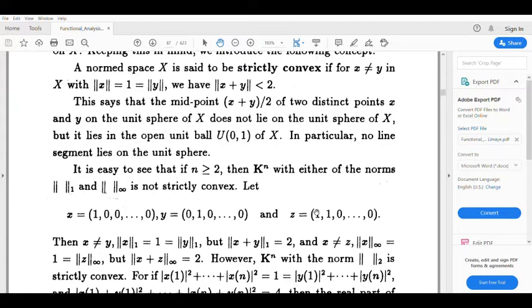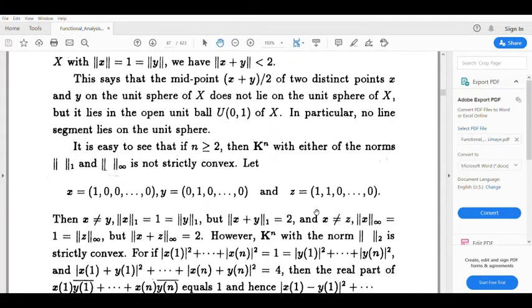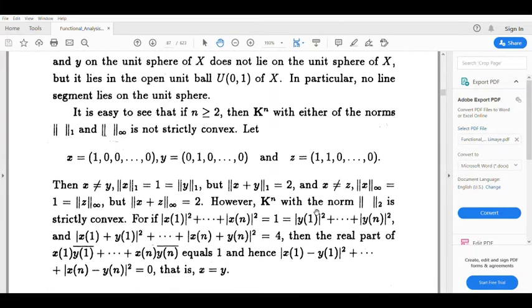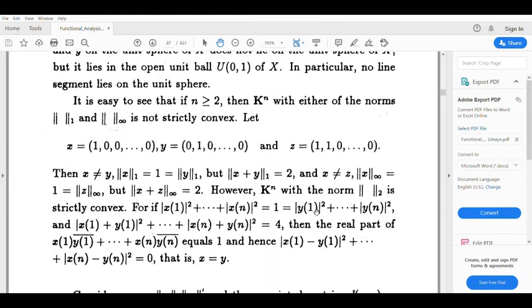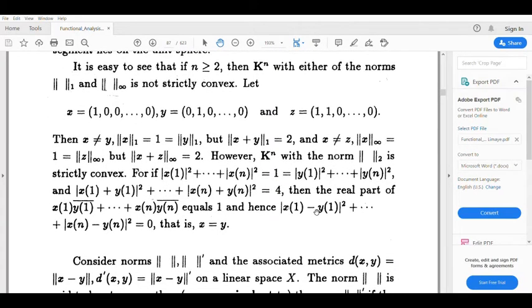Now we state: ℝⁿ (or ℂⁿ) with the norm-2 (Euclidean norm) is strictly convex.